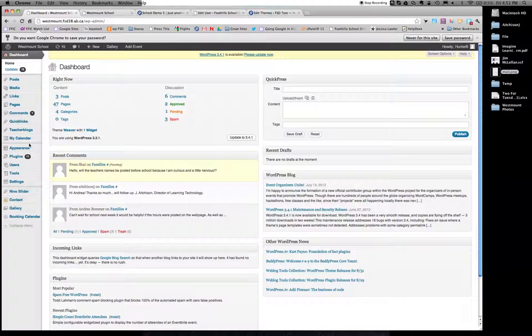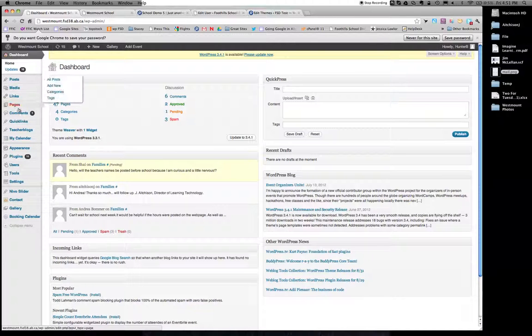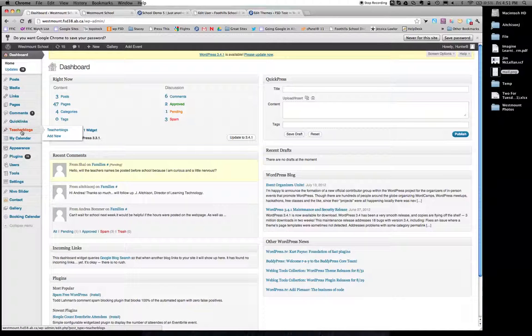That doesn't matter. What you're going to look for when you get to this point is the teacher blogs. So I scroll over top and I need to go to the add new.